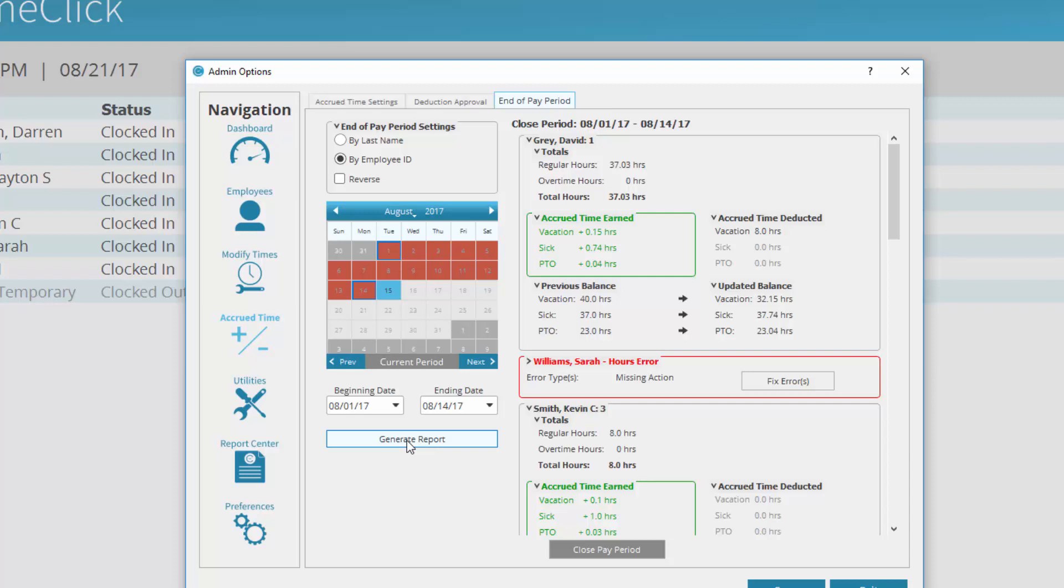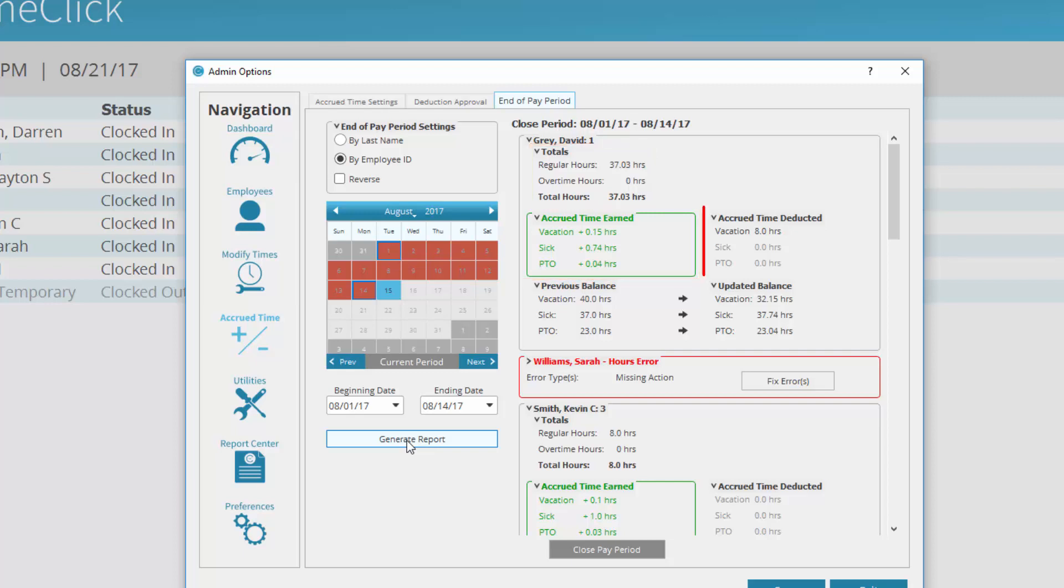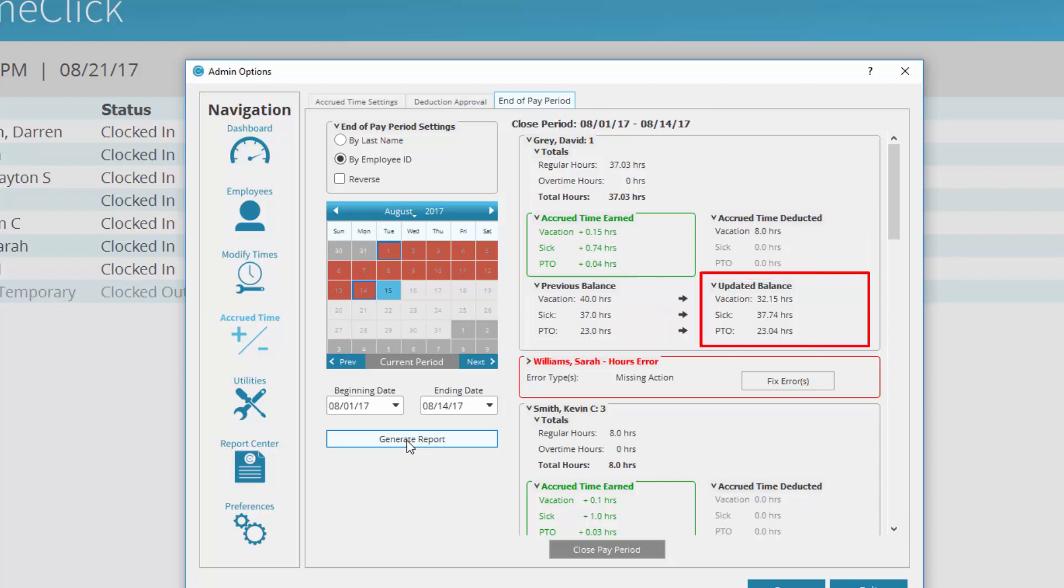The report will appear on the right side of the window. This report shows how many regular hours they worked, the accrued time they earned based on the rate you assigned them, the accrued time they used and deducted, the previous balance, and the current updated balance as of the end of this pay period.